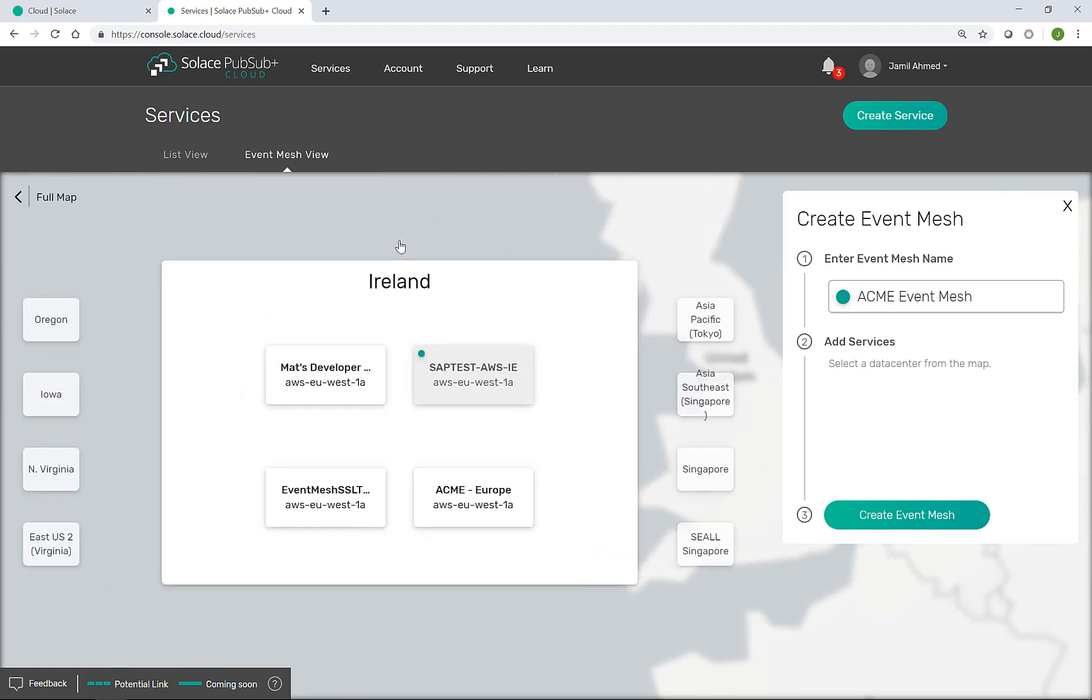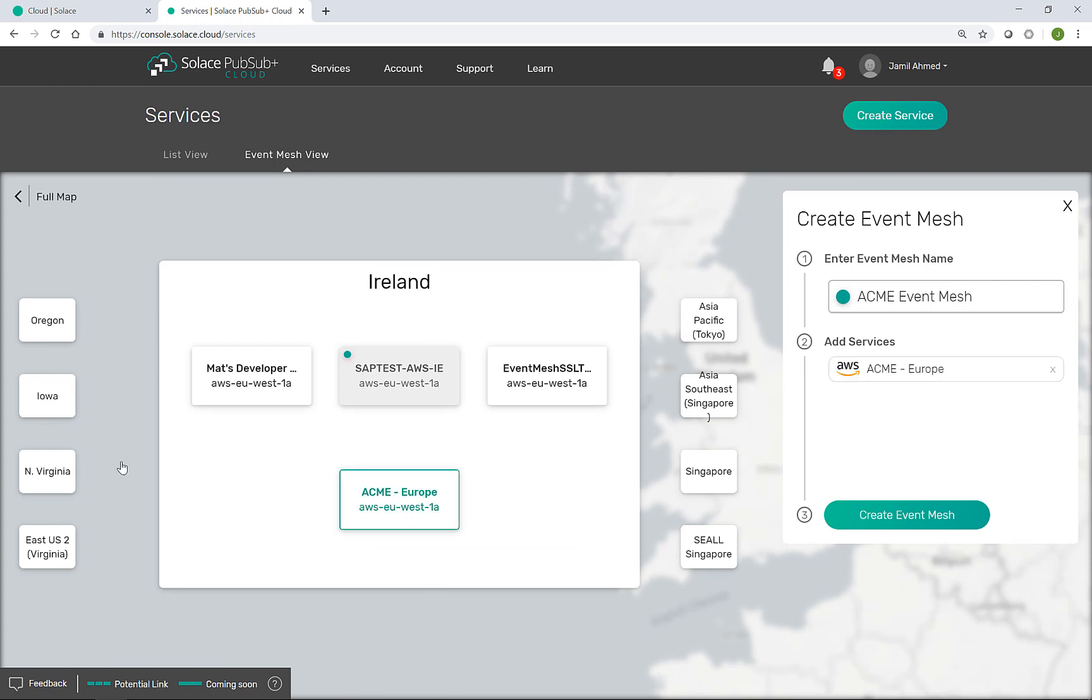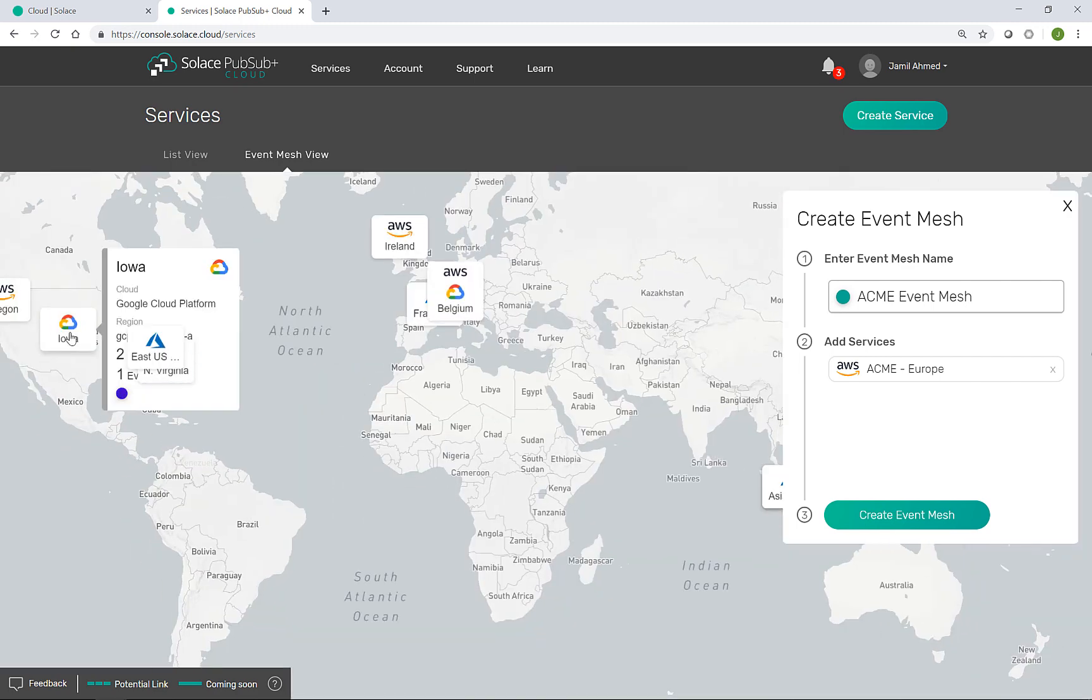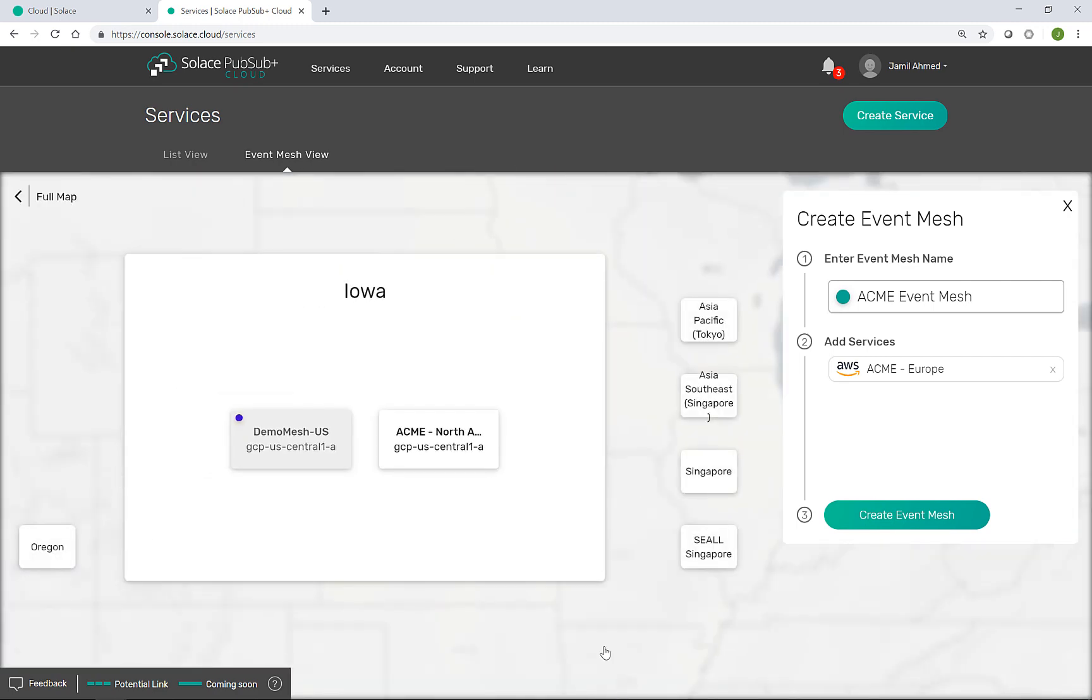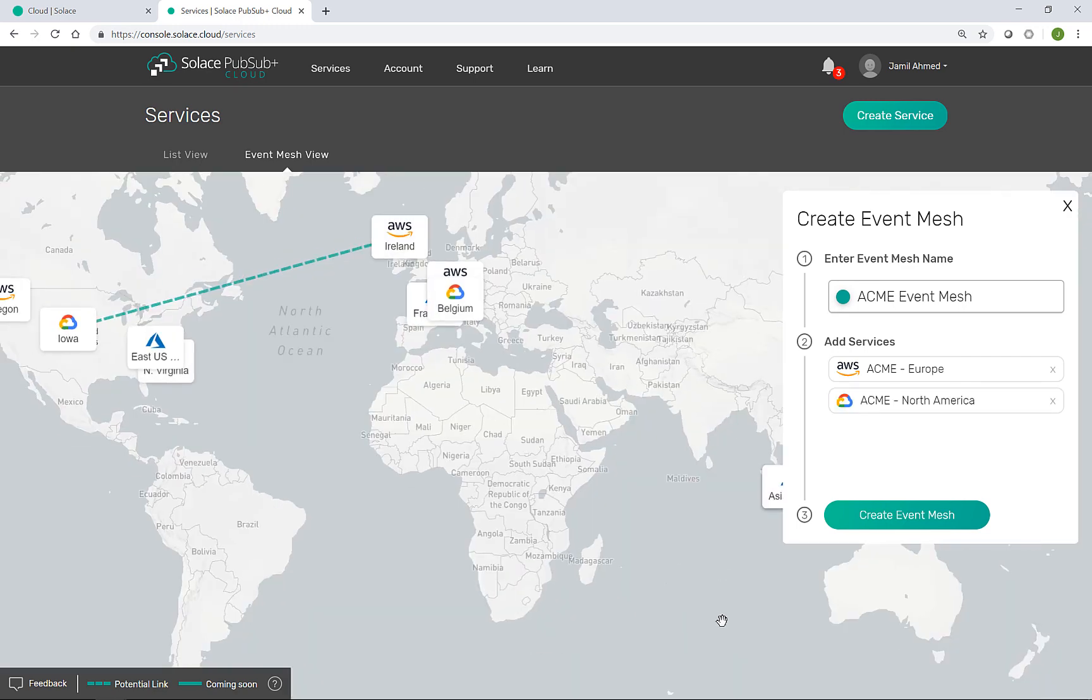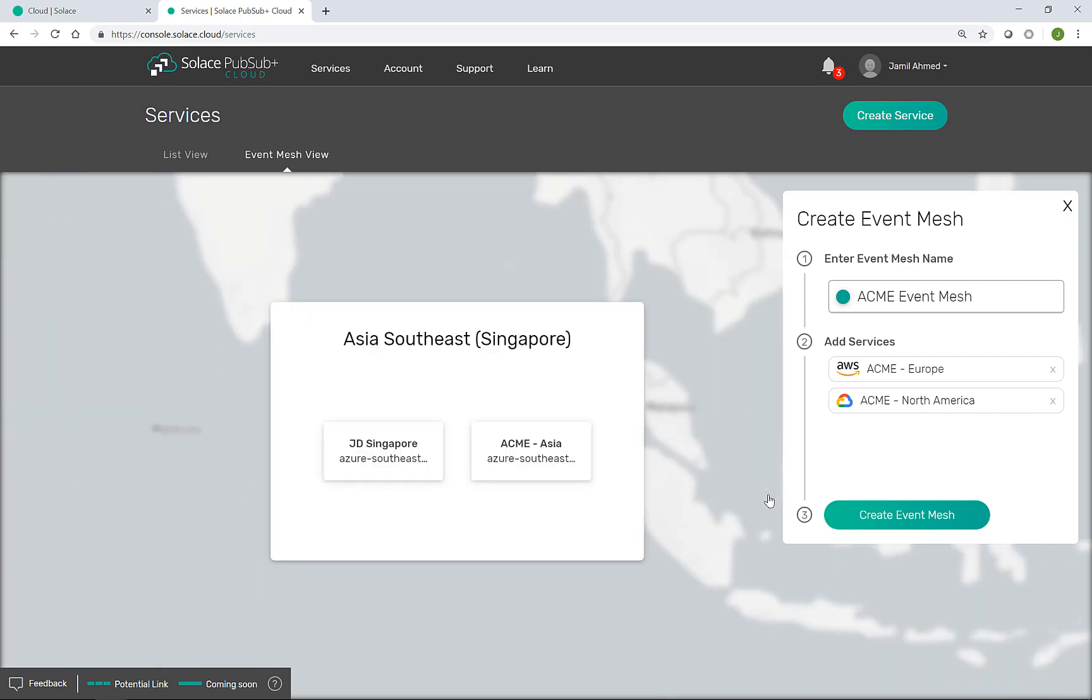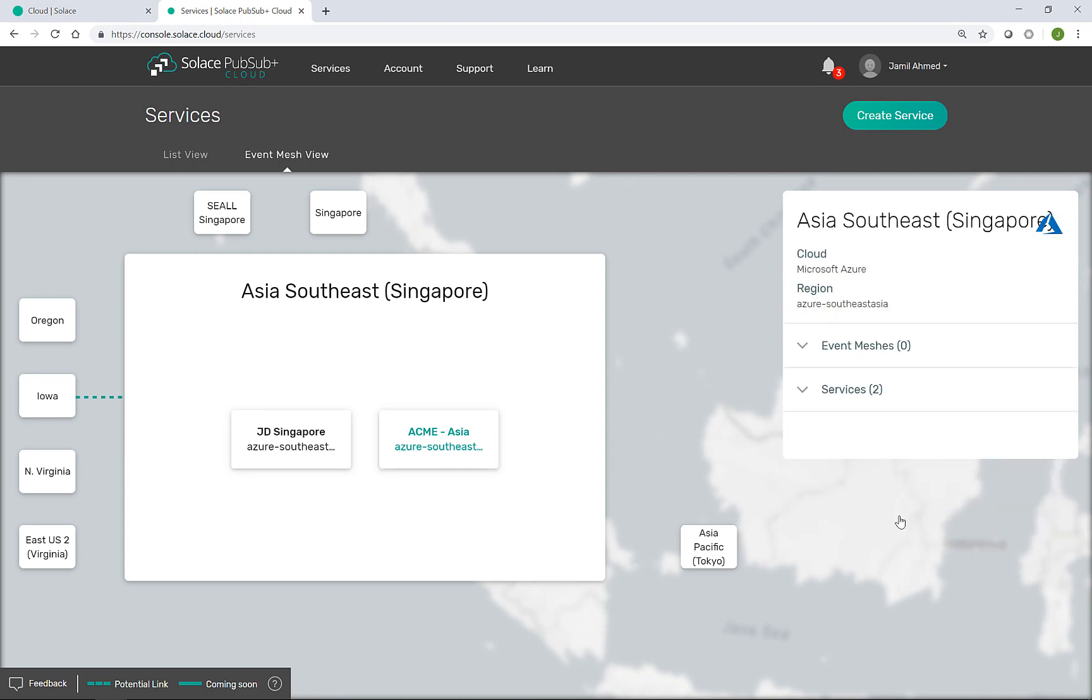So we know there was one created in Ireland. There we are Acme Europe. And then we know there's one created in Iowa under GCP, Acme North America. And lastly, there is a service in Azure Singapore, Acme Asia. So we have the three selected event brokers. Now we're going to create the mesh.